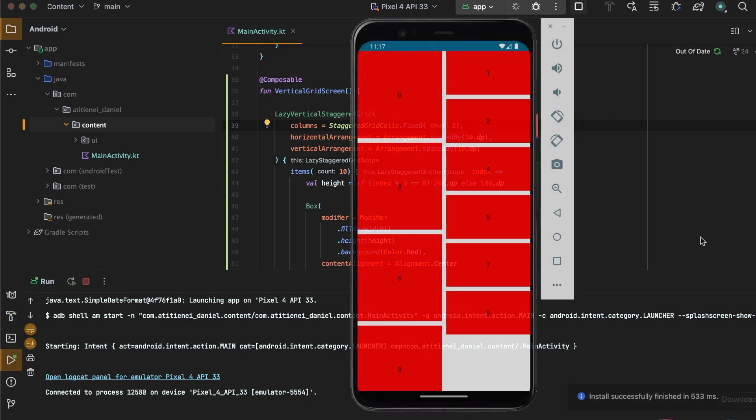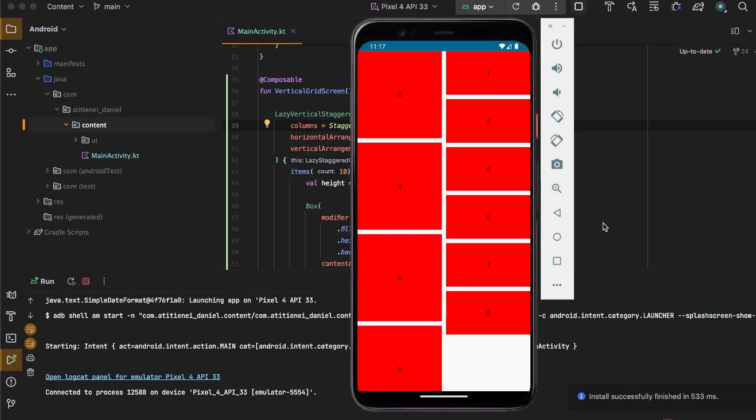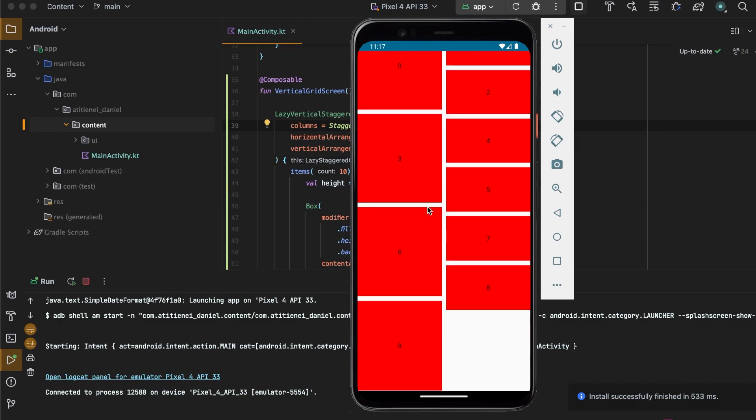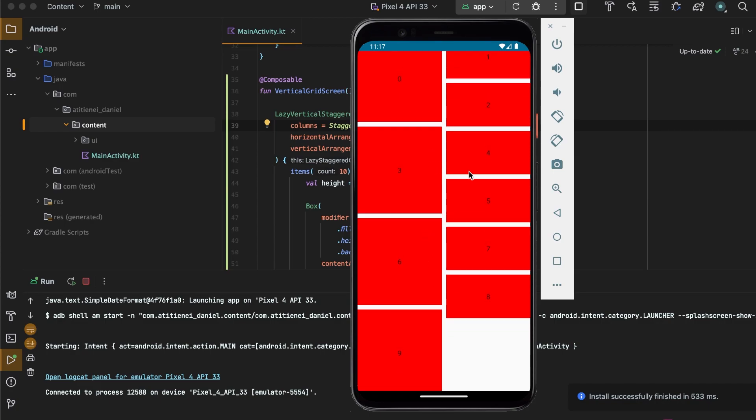As you can see, the left items have 200 dp and the right items have 100 dp height.